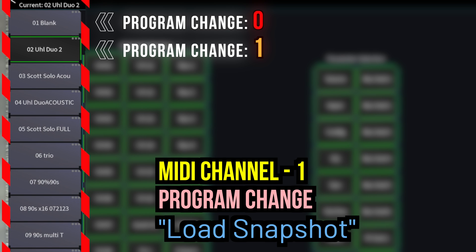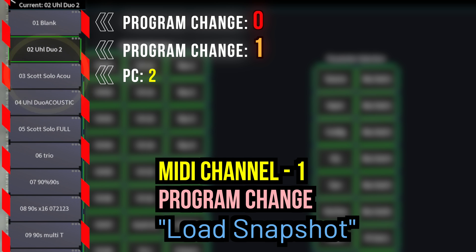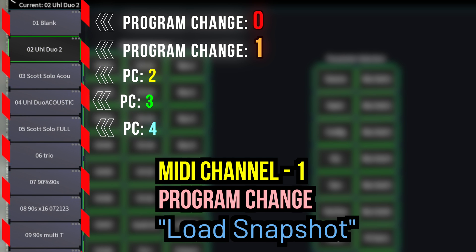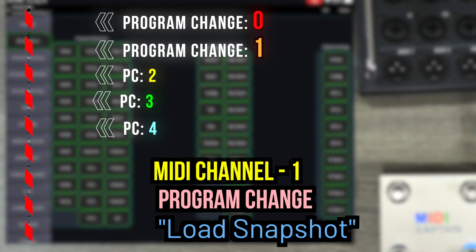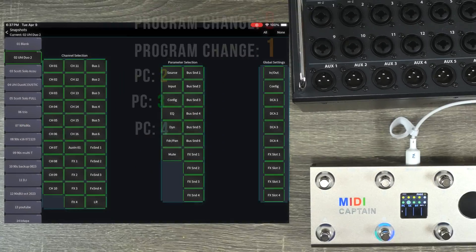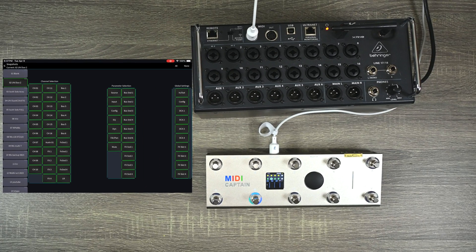If I send program change two, it'll load the next one. It's got solo acoustic and so on and so forth. So let me show you how that works. Also, just FYI, I'm using the Mixing Station app. I personally love Mixing Station more than the X Air app.